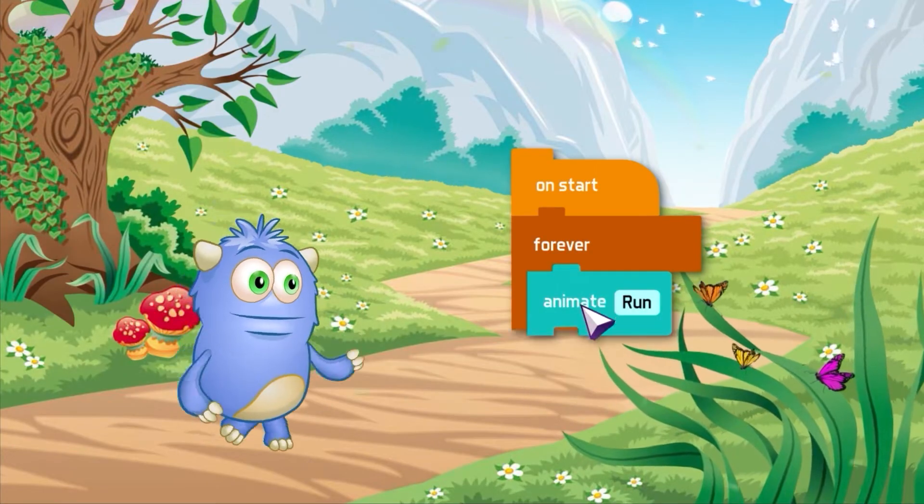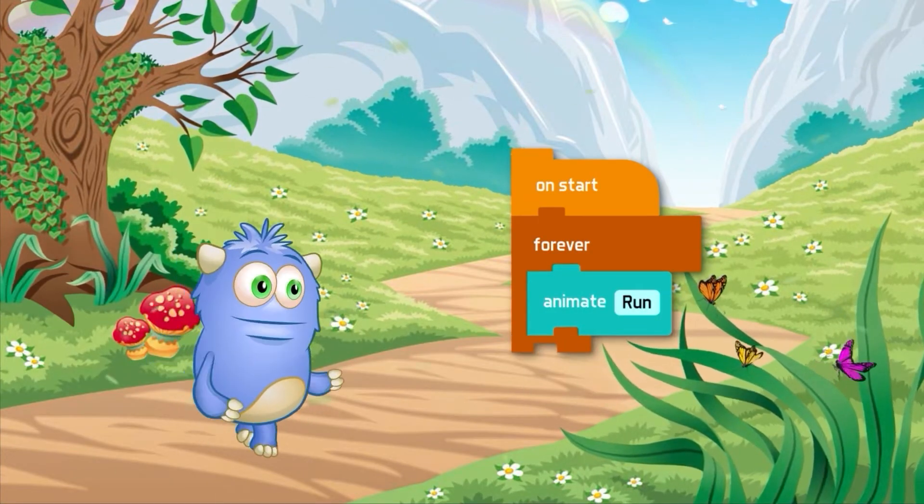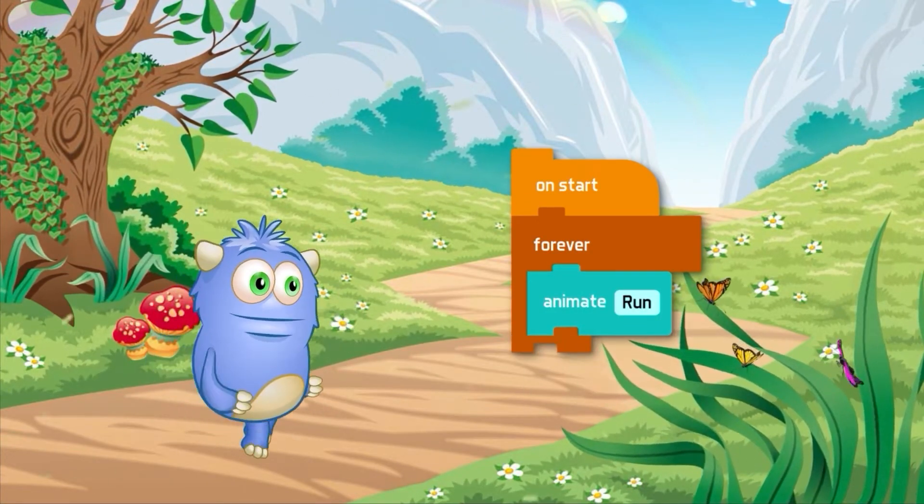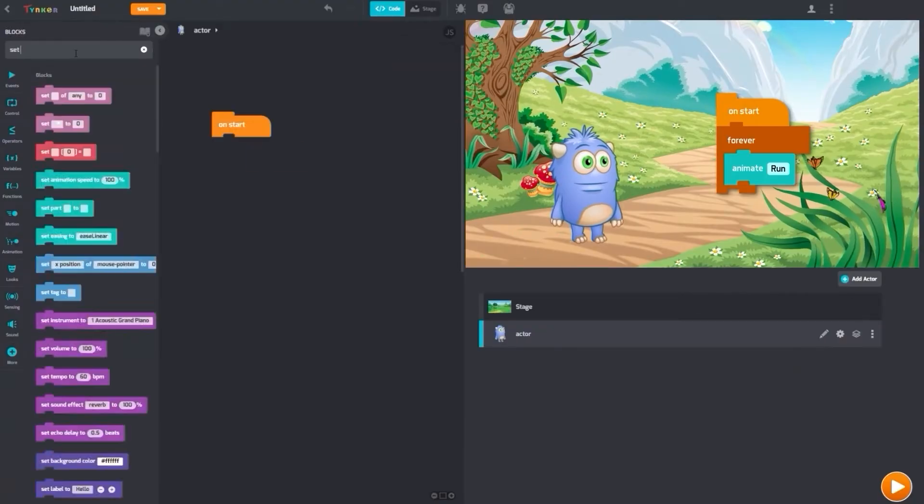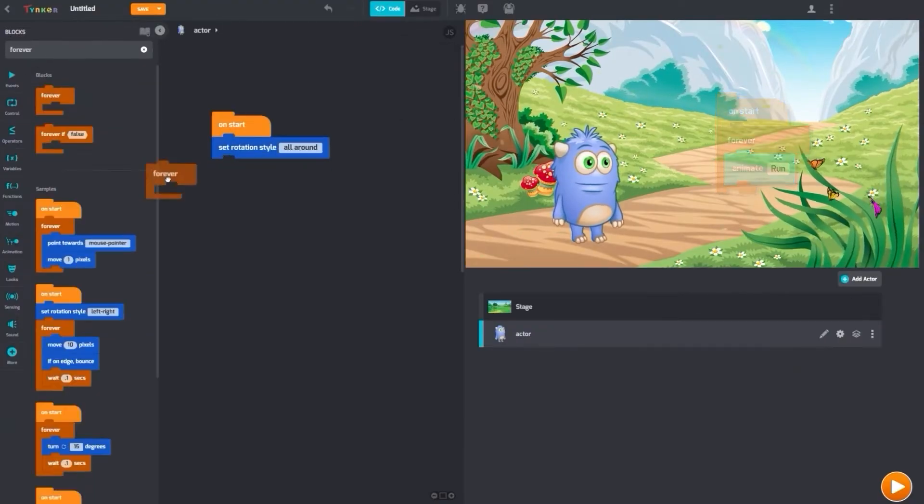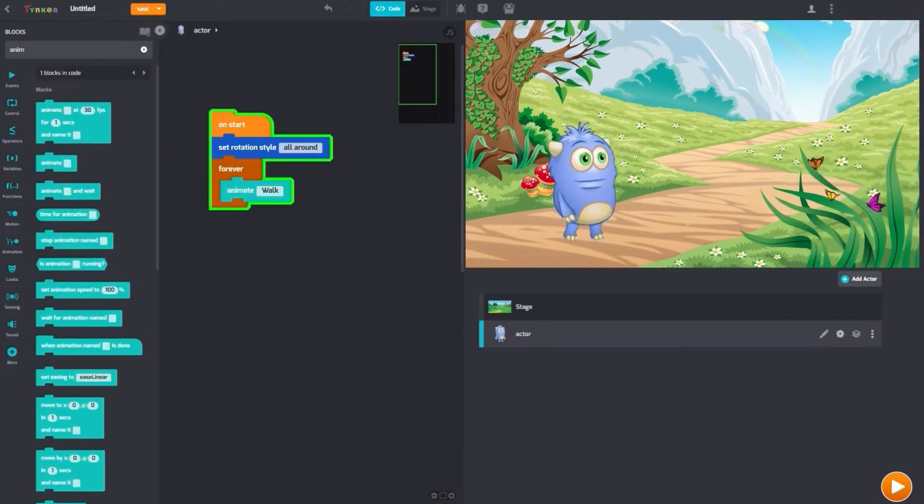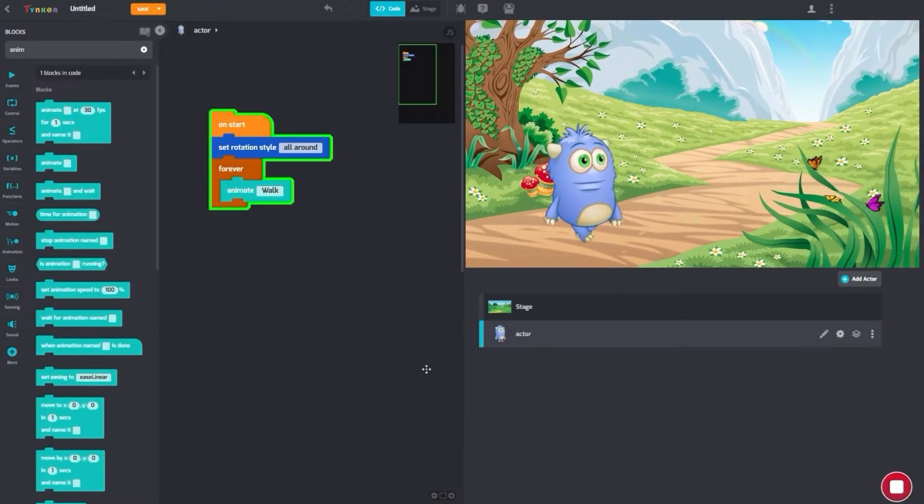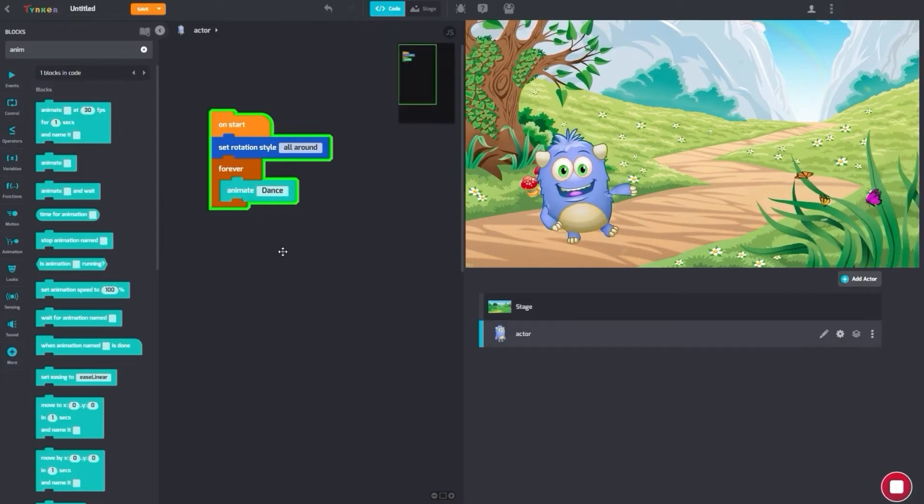Each block is an instruction that tells your computer to perform a different task. Just like playing with Lego, when you code with Tinker, you can connect code blocks to create and do anything you wish.